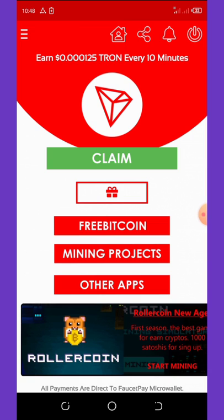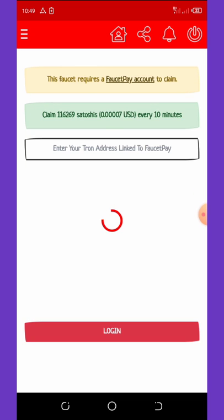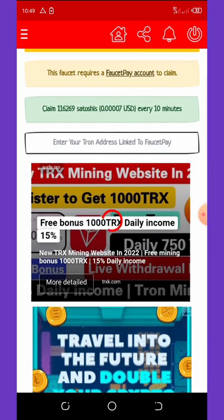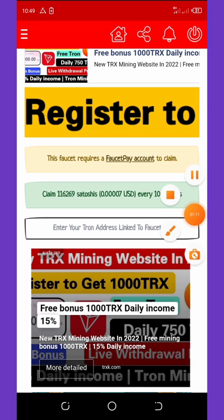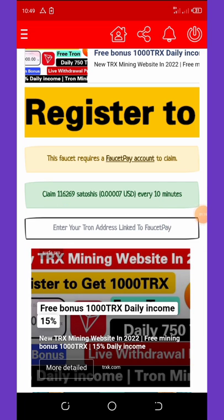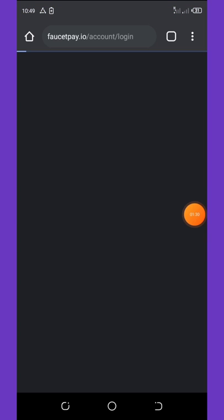I'll be telling you the name of this application at the end of the video. First, once you come to the app you're going to hit the claim button. After registration it will take you to a page where you watch some ads and complete some captchas. This is a faucet, and here they ask you to enter your TRX wallet address — a TRX wallet address linked to your FaucetPay account. I'll be logging into my FaucetPay account now to copy my TRX address.